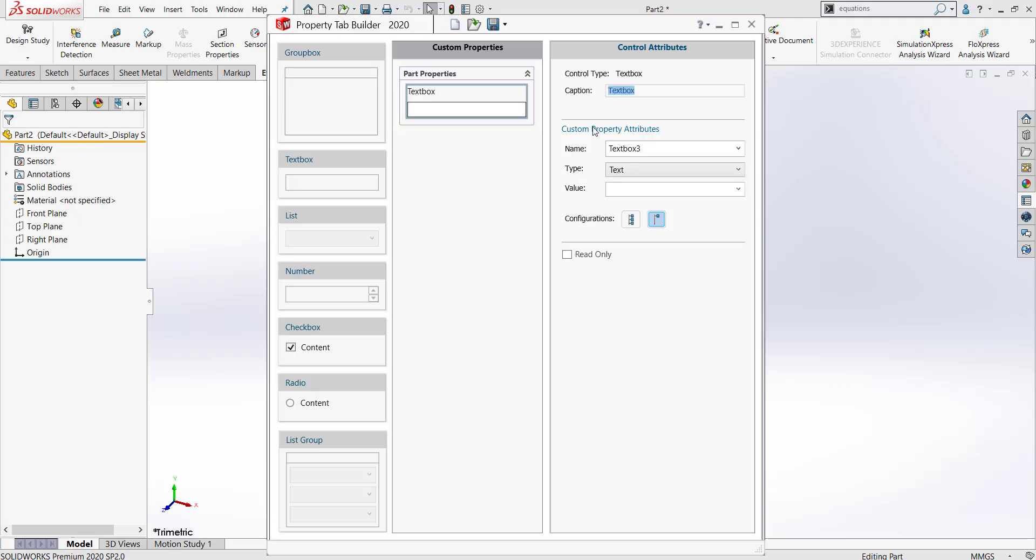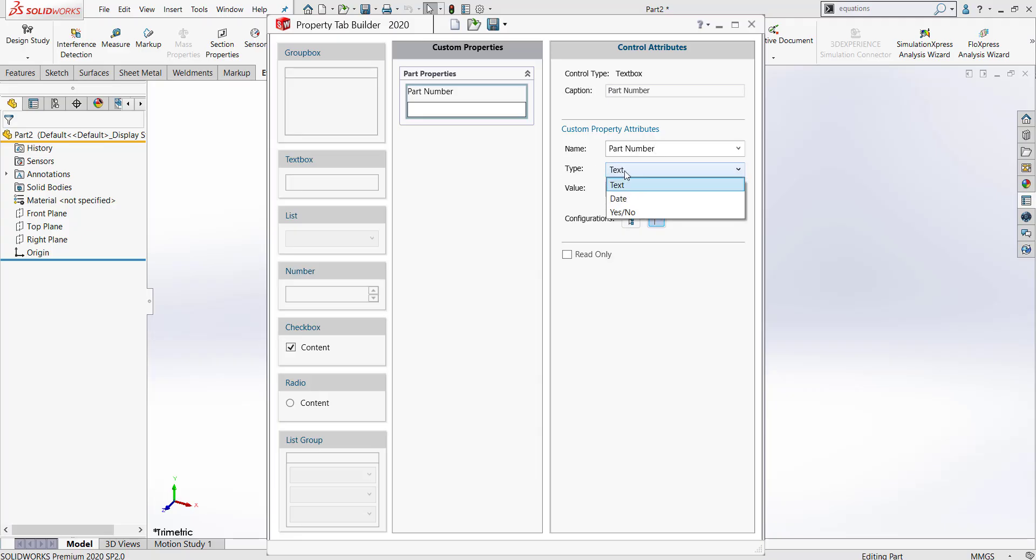For my text box style question, I'm going to do Part Number. A text box is good if you want to enter your own information like Part Number. I'm going to make sure my caption and my name will say Part Number. For the type, I want my engineer to enter text, so I'm going to leave it as text. I will also leave the value blank because I want my engineer to enter their own value.